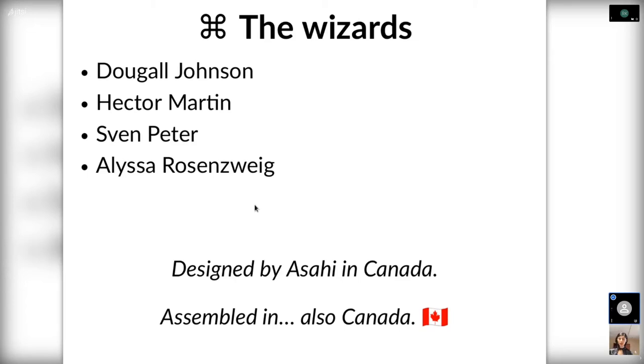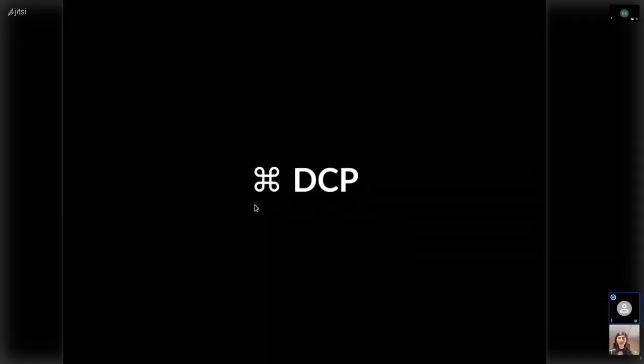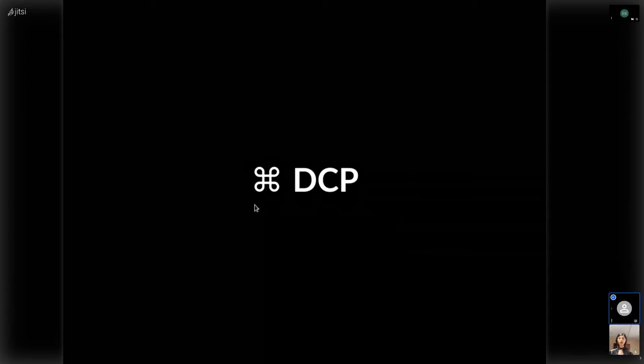There is the disclaimer that this was designed by Asahi in Canada, and it was assembled by cheap labor in, wait, also Canada. That was me. I don't get paid for this. Fine. To start off, I would like to talk about the DCP. Today we'll be talking about the graphics stack on the Apple M1, and like any ARM system, there is the display processor, which is responsible for HDMI, and the GPU, which is responsible for the 3D rendering. And these are two unrelated blocks of proprietary Apple hardware. We'll be talking about both today.